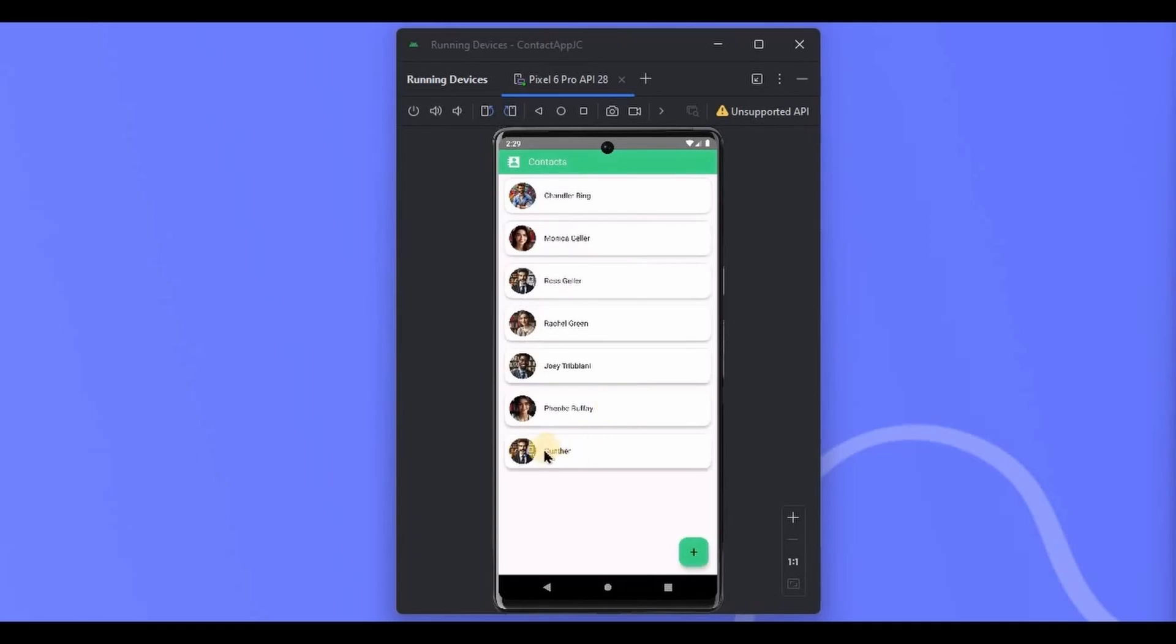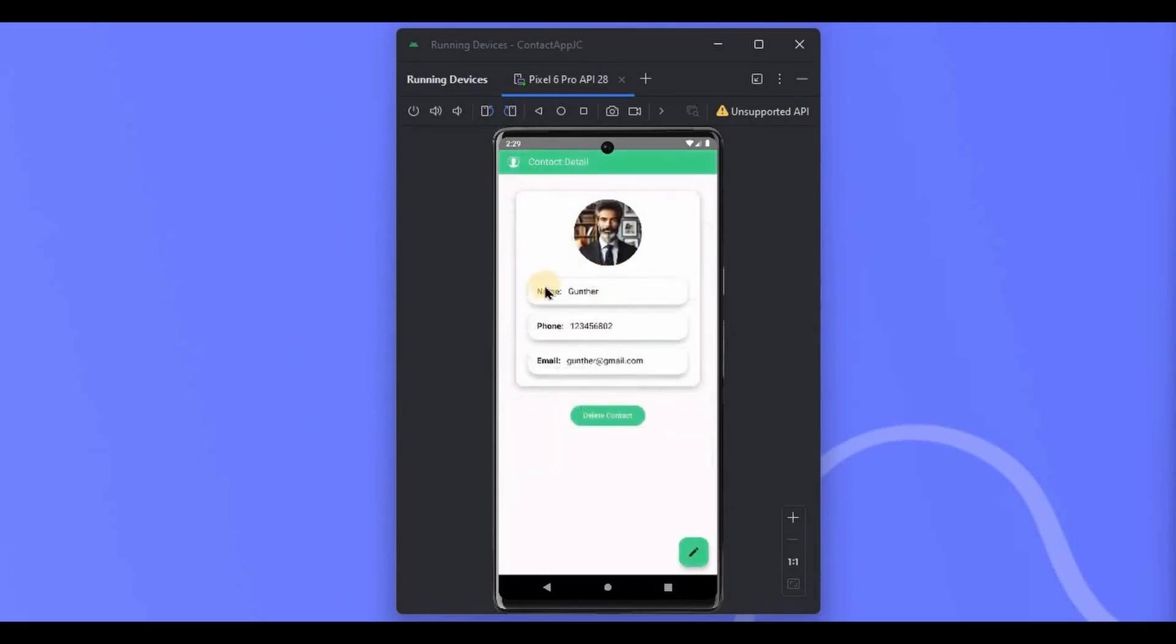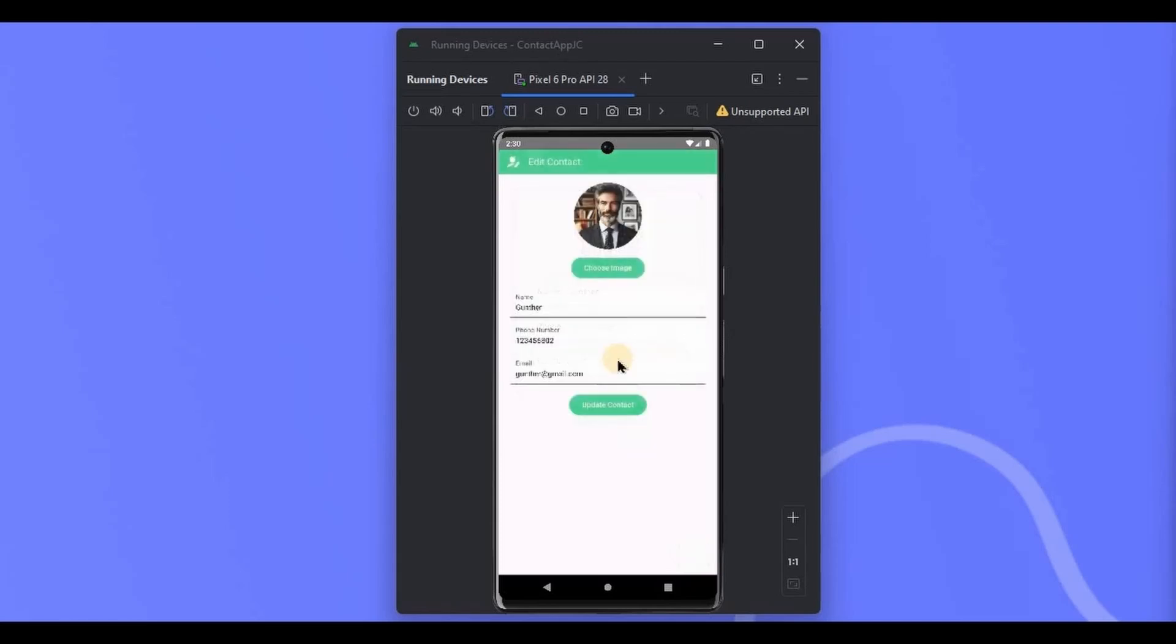You can retrieve the data from the database and display it in a list format. You can also click on it to see the detailed view. We have saved the image, name, phone number, and email. Also, you can edit the contact by clicking on this floating action button.